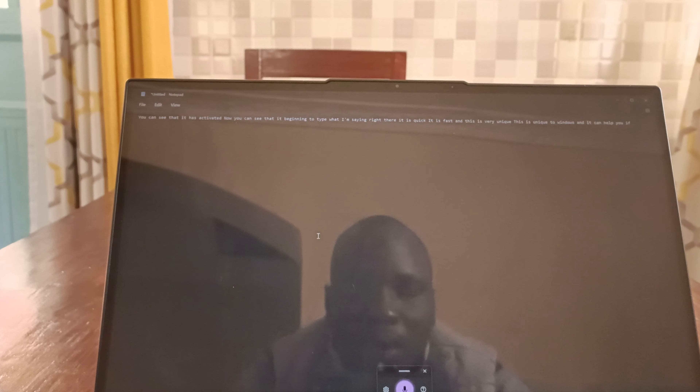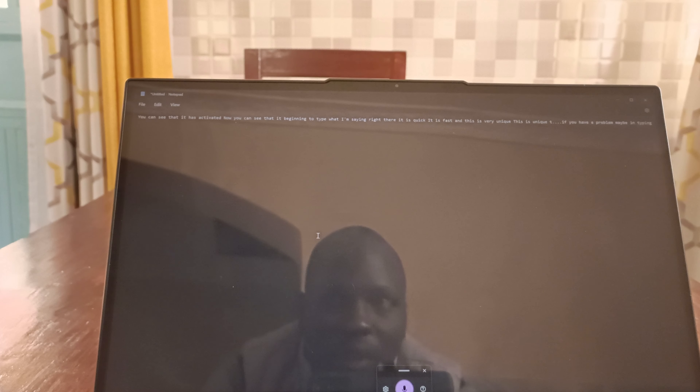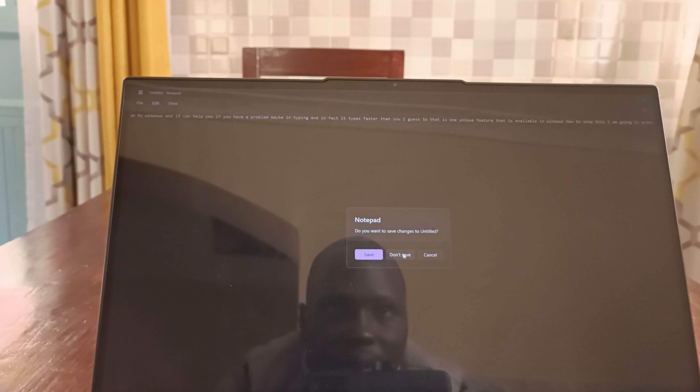It is quick, it is fast, and this is very unique to Windows. It can help you if you have a problem with typing — in fact it types faster than I do. To stop this, press Windows key plus H or simply click the microphone to stop. The accuracy is very accurate and fast, and this feature is very useful.